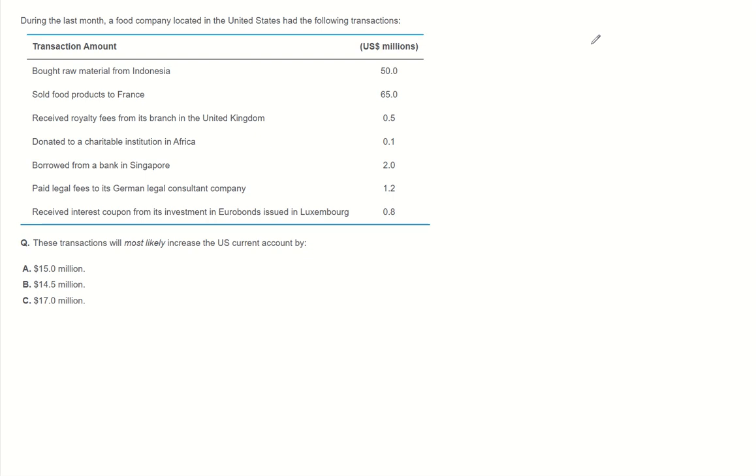Bought raw material from Indonesia, sold food products to France, received royalty fee from its branch in the United Kingdom, donated to a charitable institution in Africa, borrowed from a bank in Singapore, paid legal fees to a German legal consultant company, and received interest coupon from its investment in Eurobonds issued in Luxembourg.